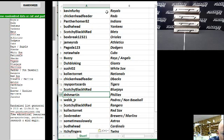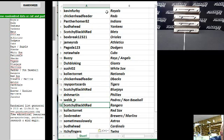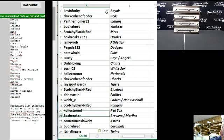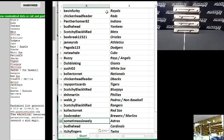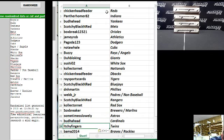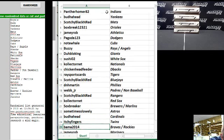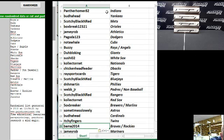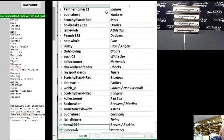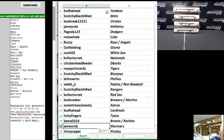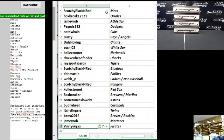Webb Jr., Padres non-baseball combo. Scotchy Black and Red the Rangers. Collector Net the Red Sox. Sox Breaker, Brewers Marlins combo. Sometimes slowly, the Astros. Buddha Head the Cardinals. Itchy Fingers the Twins. Bama 2014 the Braves Rockies combo. Jamie Robb the Mariners. Vinny Vegas the Pirates.